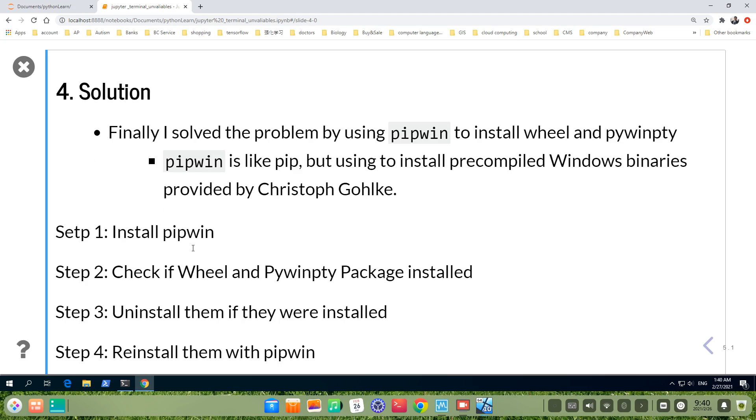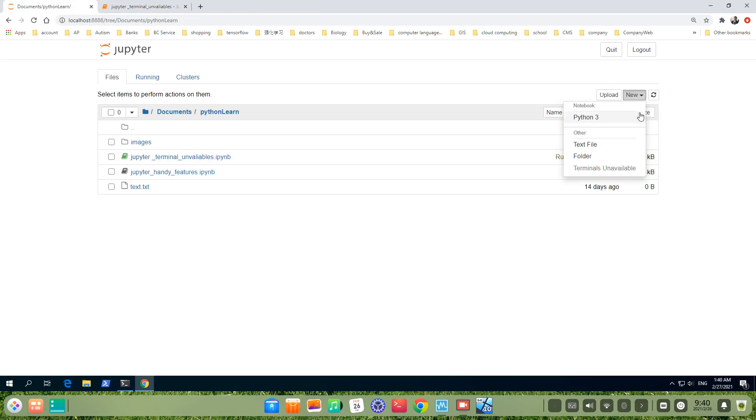Let's do it. Here in the homepage of Jupyter Notebook, we click new. You see?